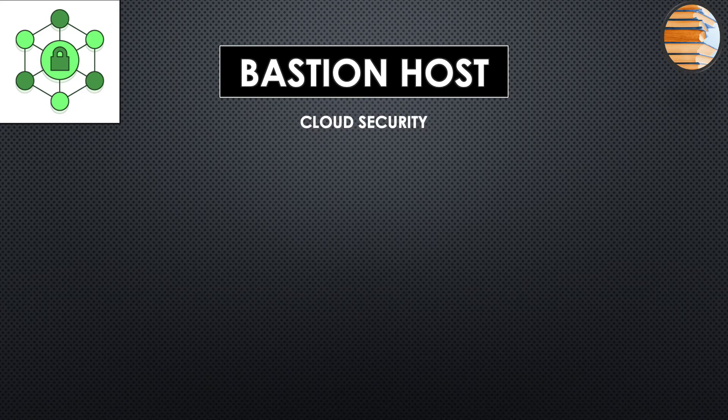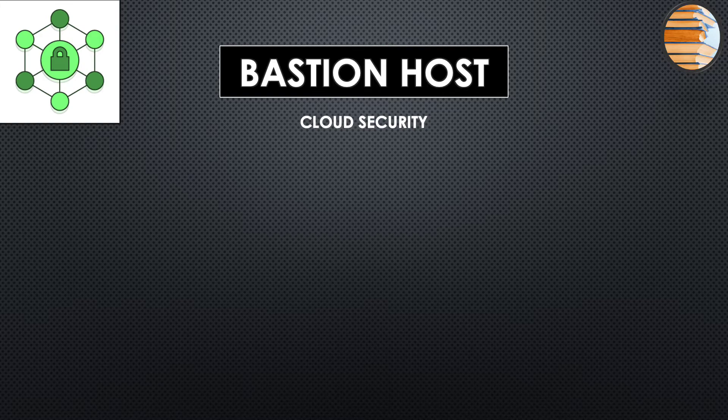Hello and welcome back to another session. In today's session, let's discuss about Bastion Host and how to create it.